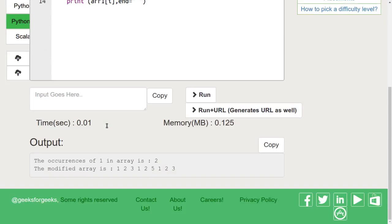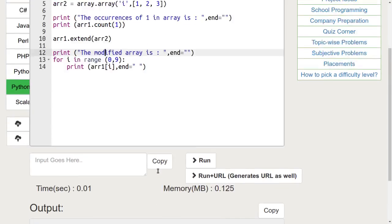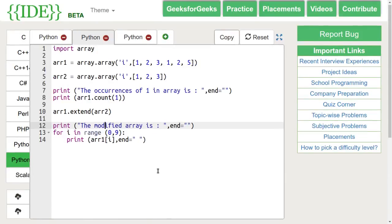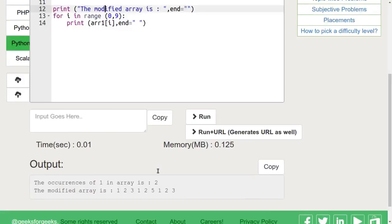Let's run this code. We can see that 1 occurs 2 times in array 1 and array 2 is combined with array 1.